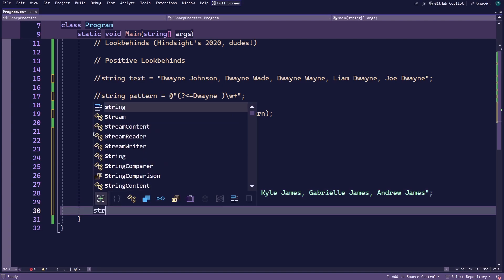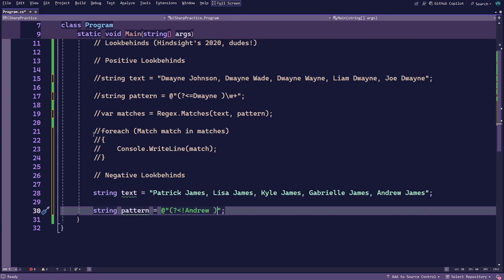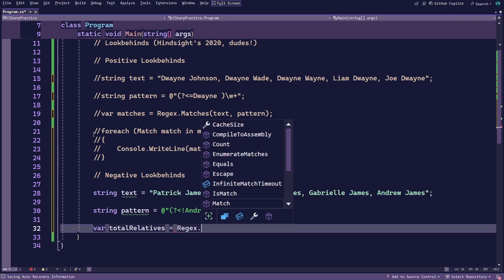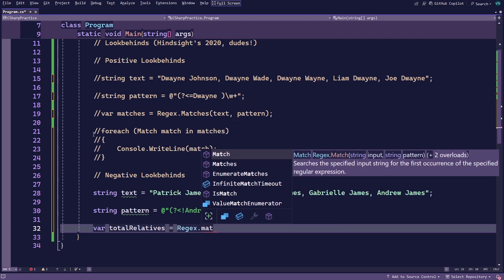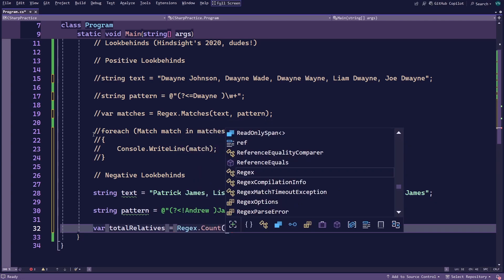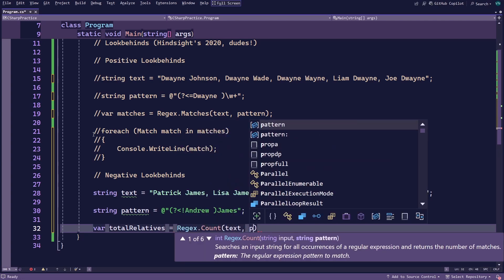You'll now need to update the pattern variable so change the positive look-behind into a negative one by replacing the equal sign with an exclamation mark. Next, replace Duane with Andrew and the section after the look-behind with the word James. Finally, instead of looping through all the matches, you can simply use the count method to count how many matches you'll get so go ahead and do just that and store the result in a variable called total relatives which you log to the console.